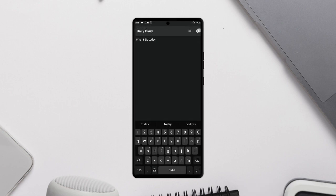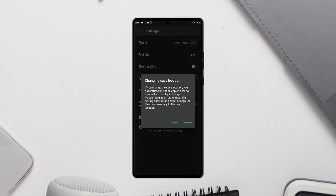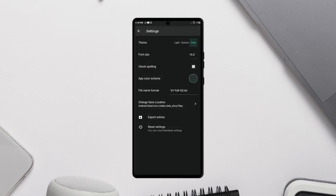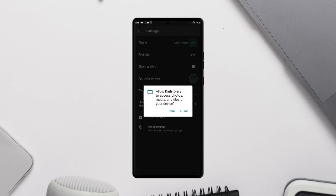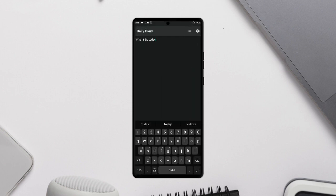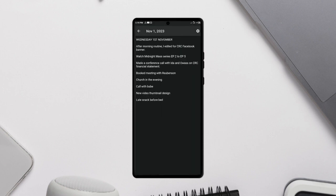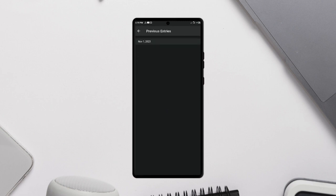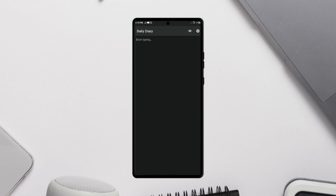All your entries are stored locally which can be exported and transferred to a different device. One thing I like about this application is that once the current day passes, you cannot go back and edit whatever you typed in so it really serves its purpose as a diary. So if you're that kind of person who likes mindfulness and note-taking, try out Daily Diary.